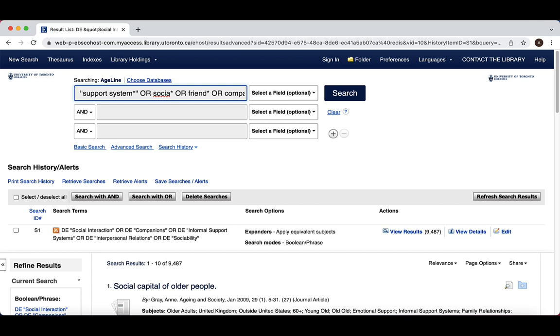Since we want to control our search, let's tell the database to look for our terms in the title or abstract. The field codes vary by database and can be found by looking in the database's help section, which in Ageline is located in the top right corner of the screen.